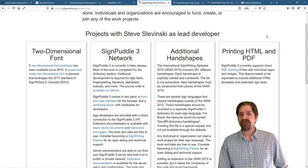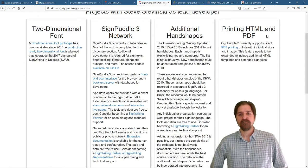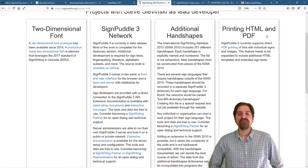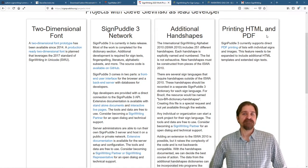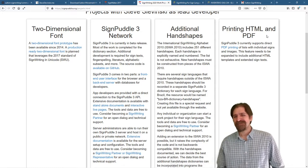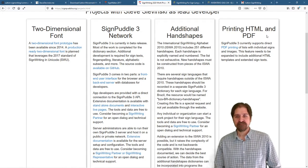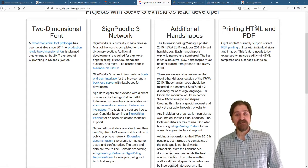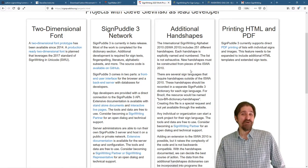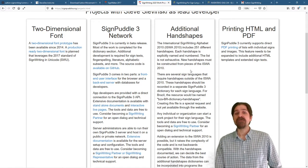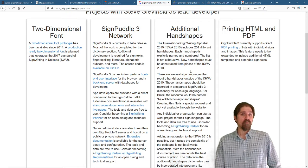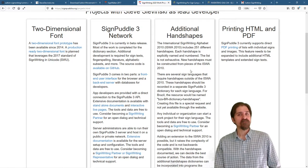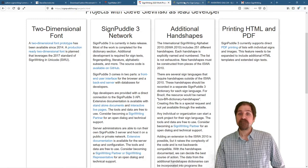The one that we're going to talk about today is additional handshapes. We already have 251 different handshapes. Each one is explicitly named and numbered, but the list is not exhaustive. I thought that we would possibly need additional handshapes. I don't know exactly what they are. That's why you are involved. What handshapes do we still need? Well, somebody took me seriously.